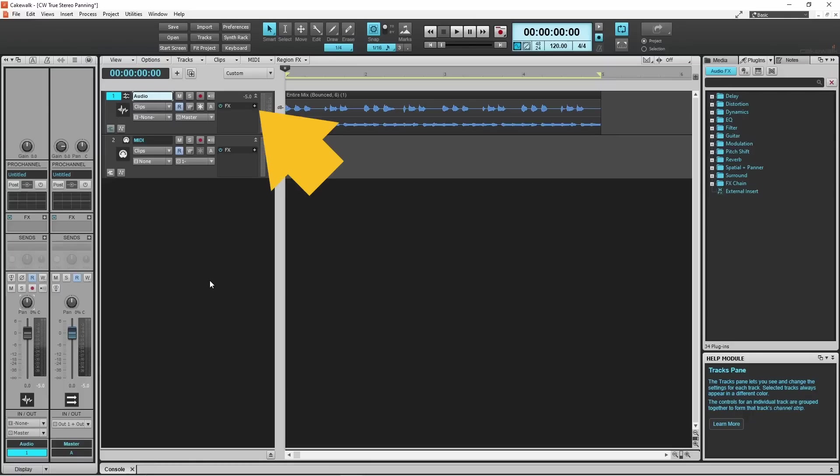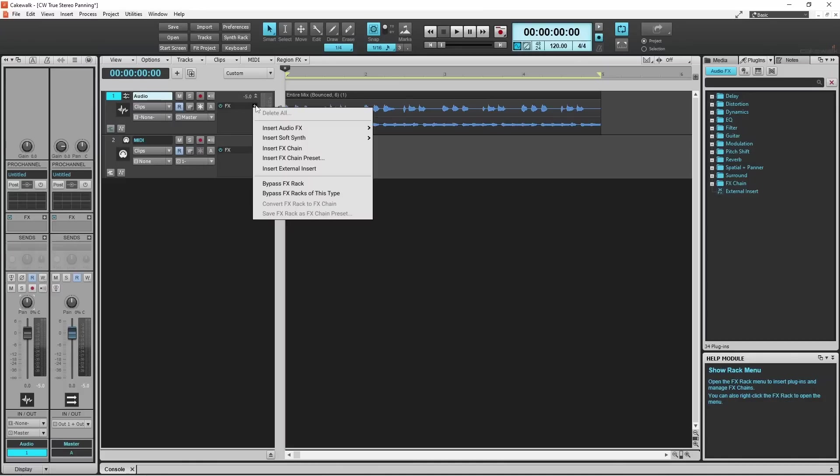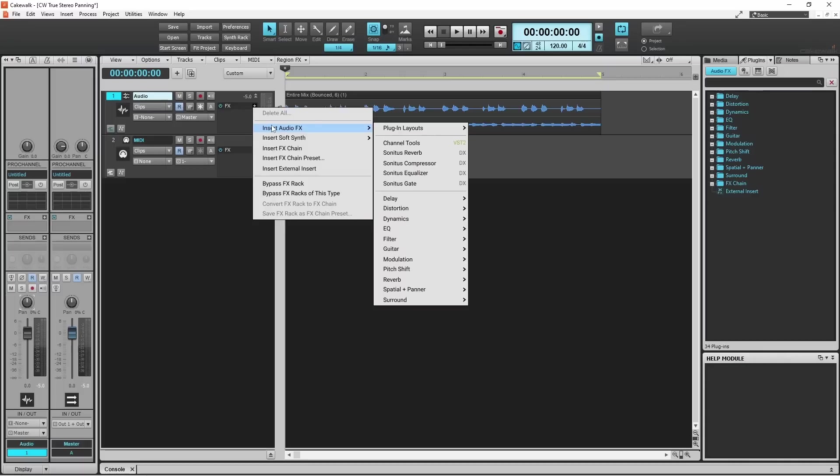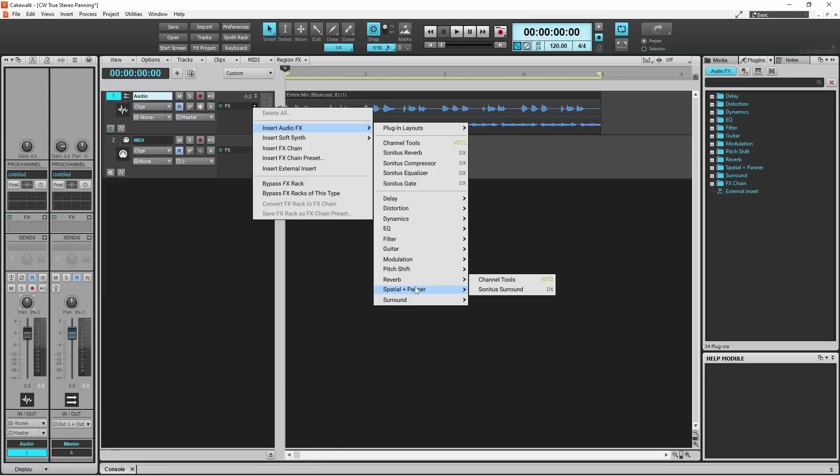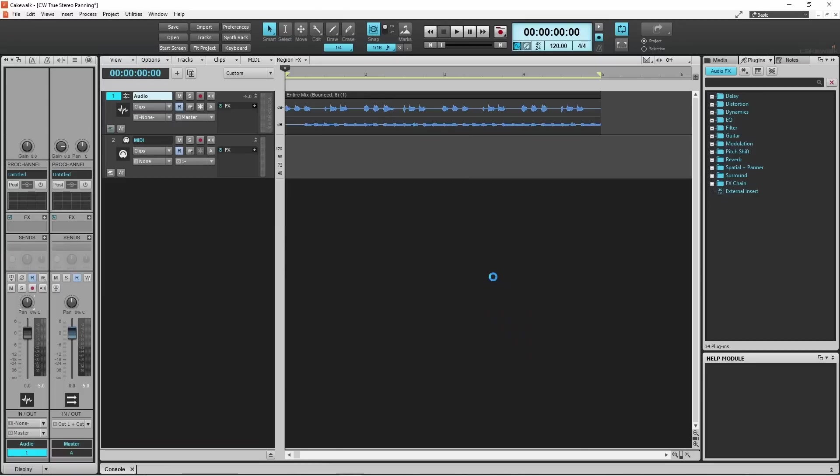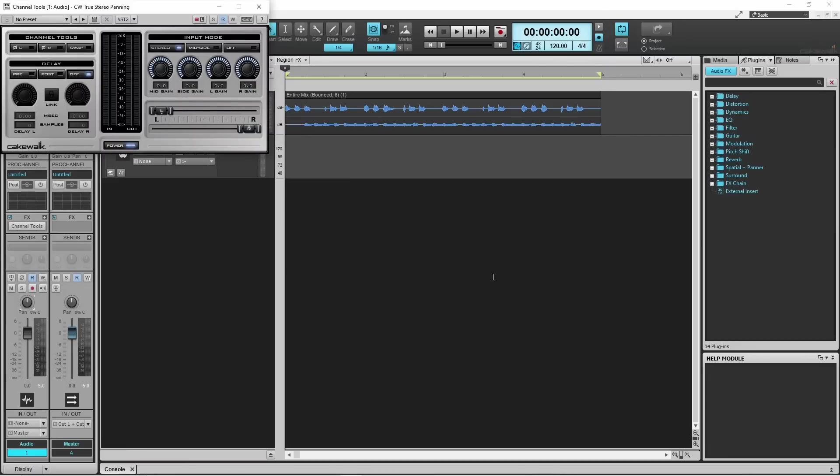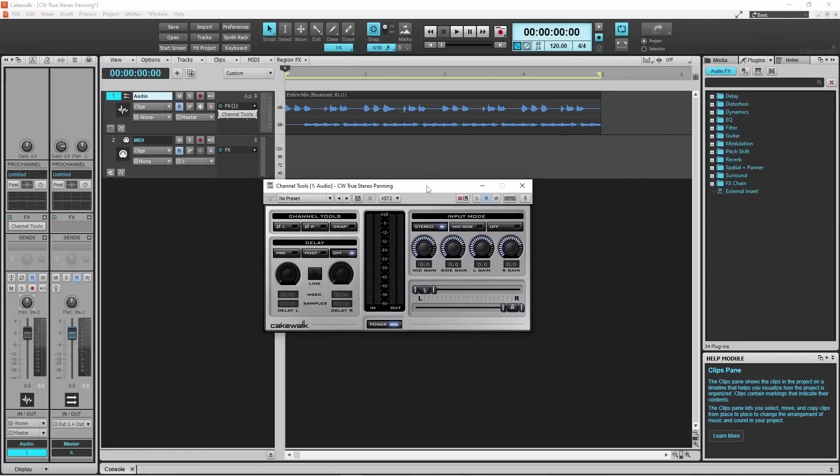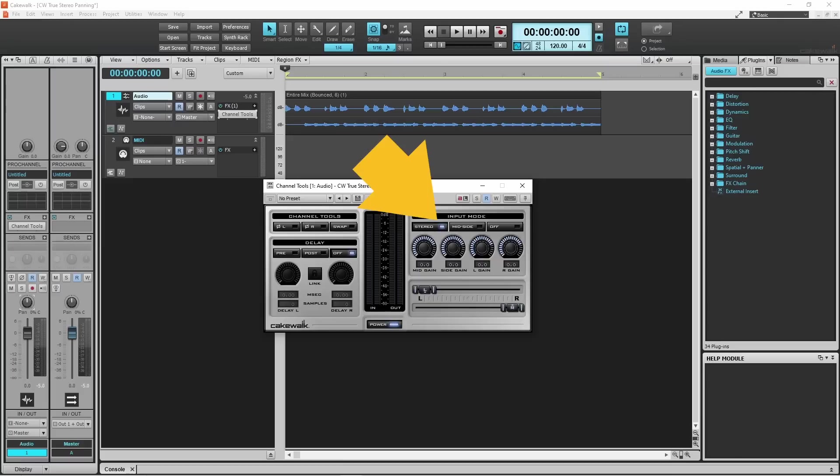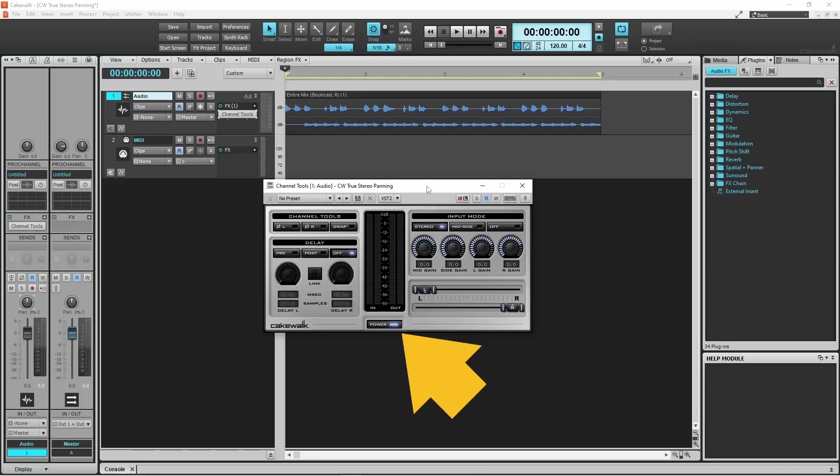Click on the plus icon on the effects section of the stereo track. Click on insert audio effects. Click on spatial and panner. Then click on channel tools. And enable the power button icon.